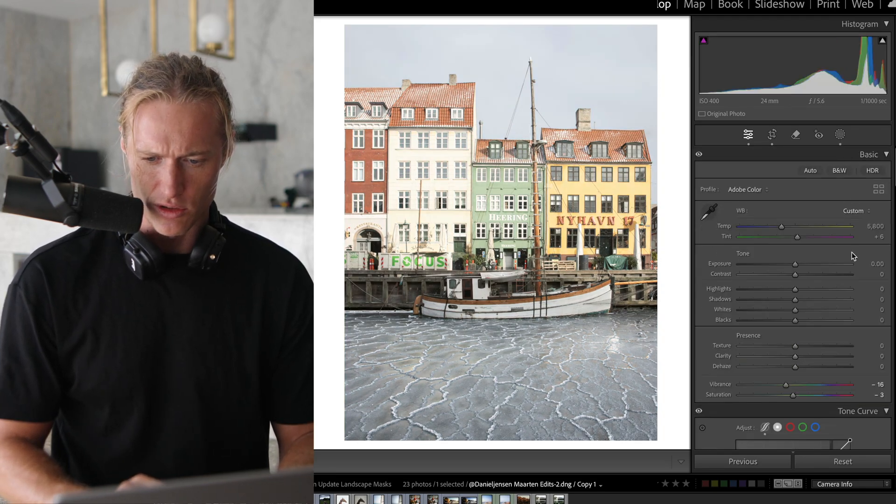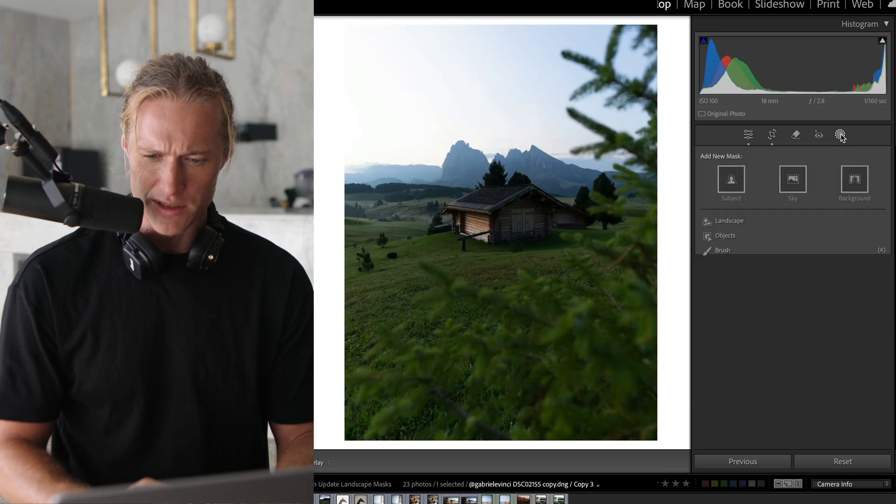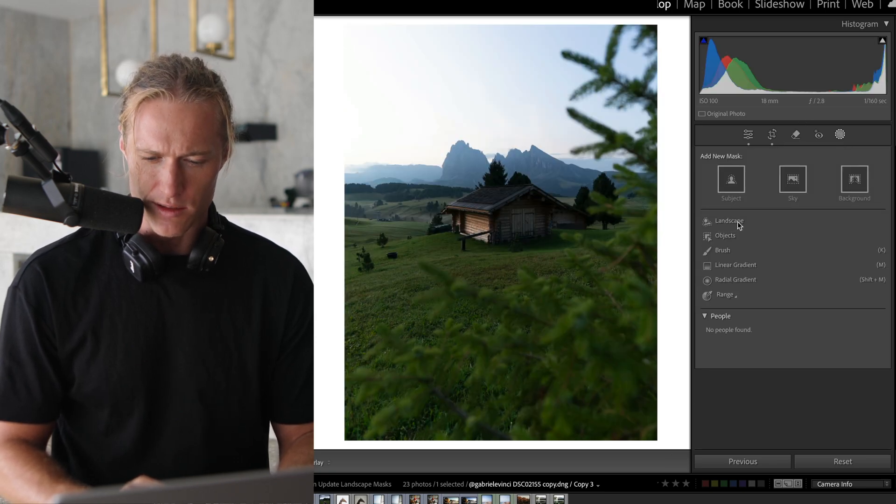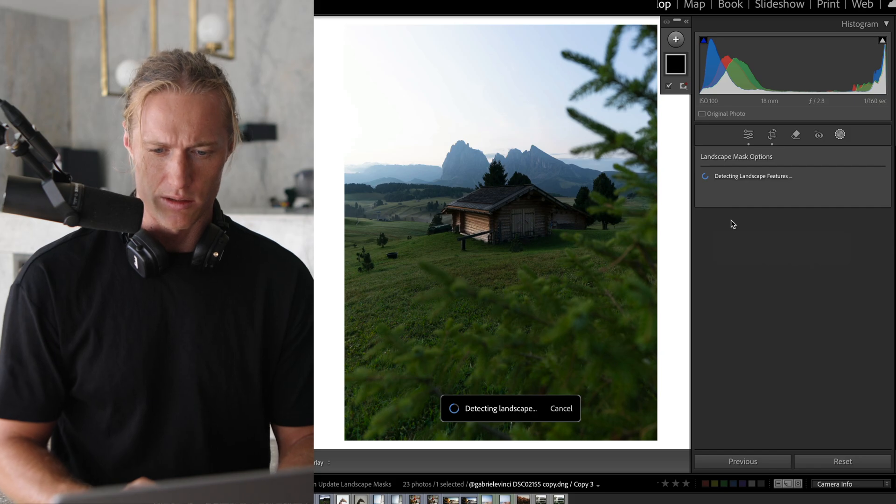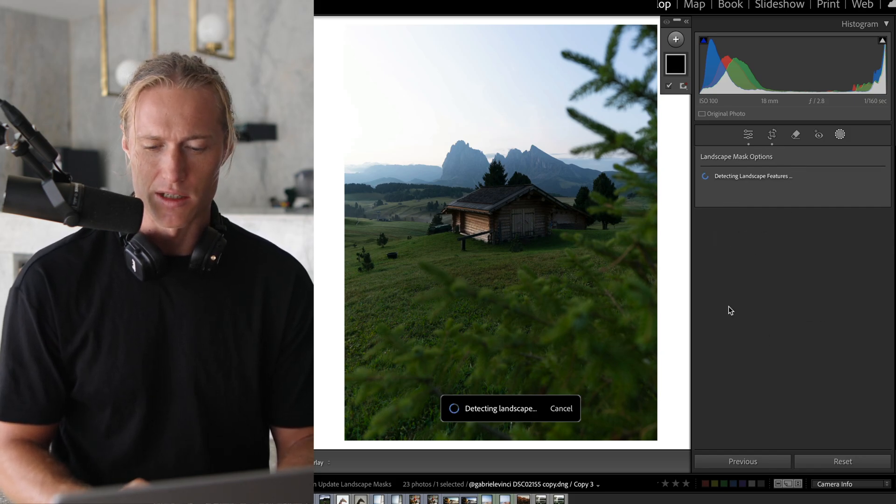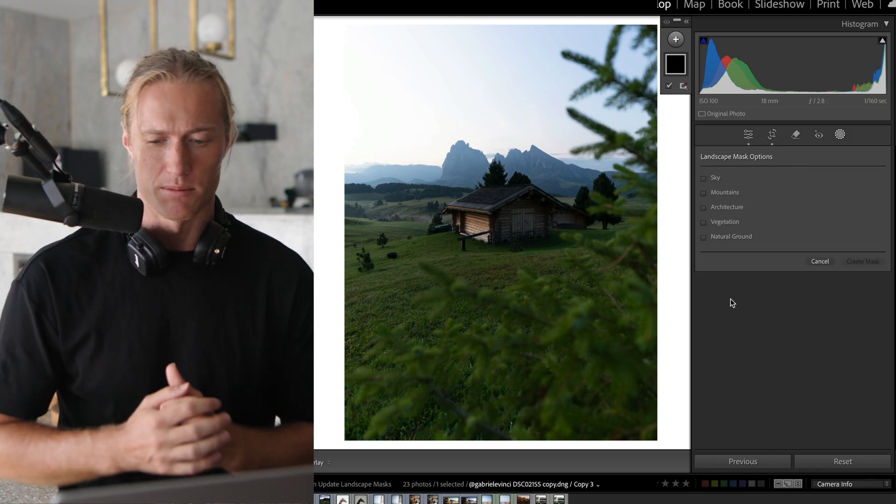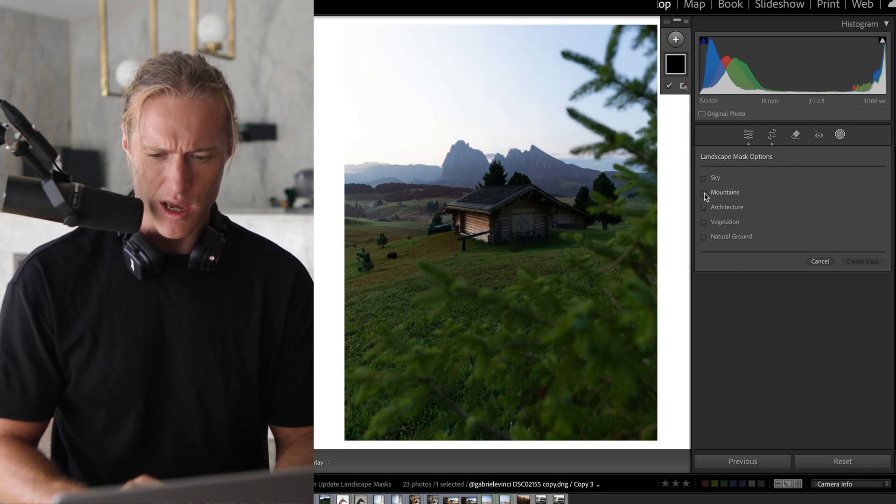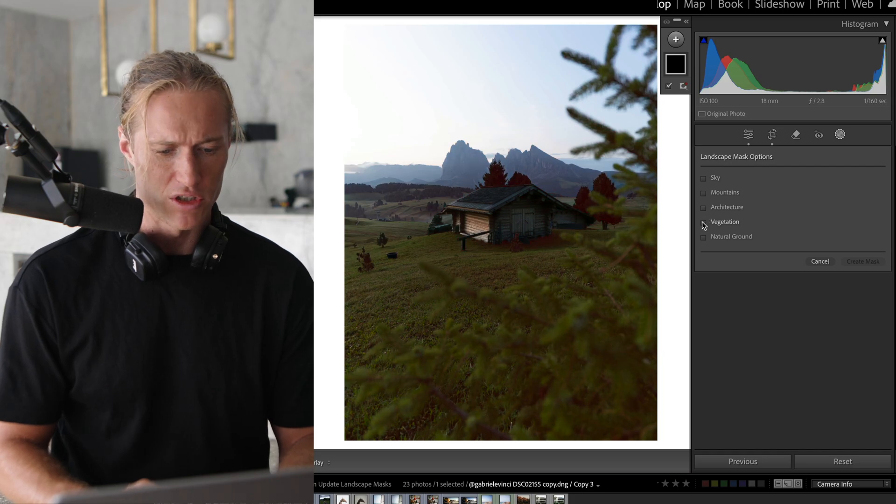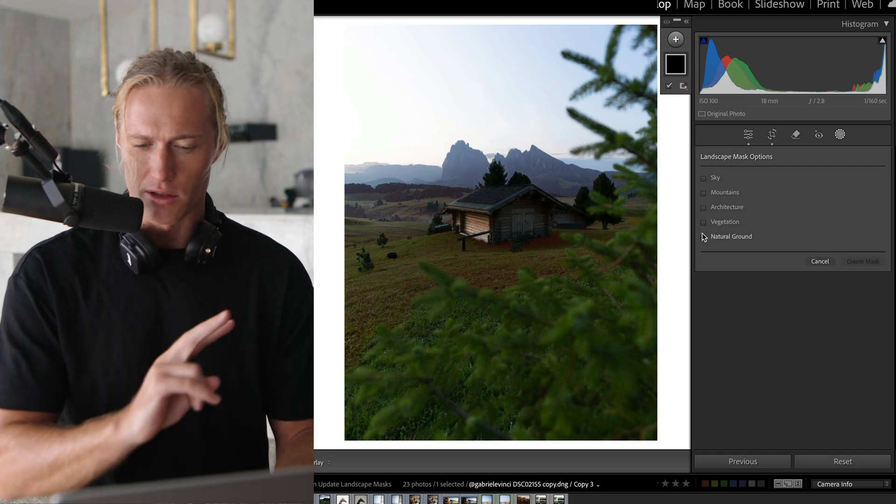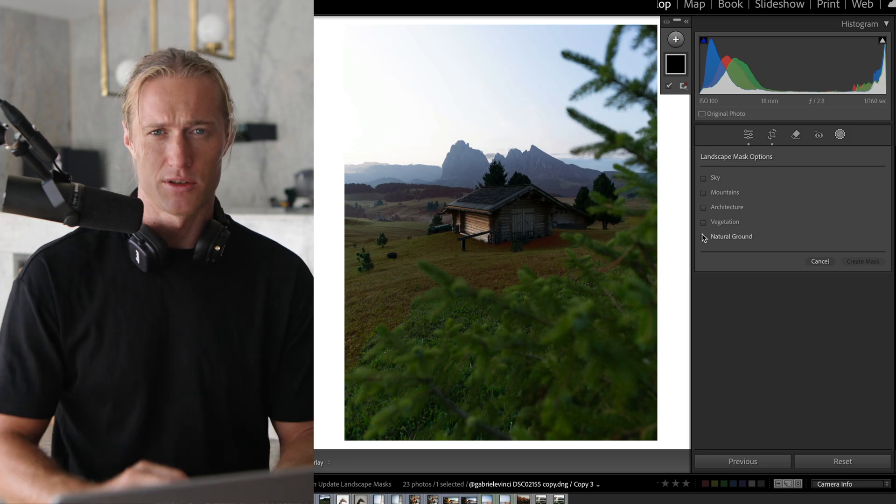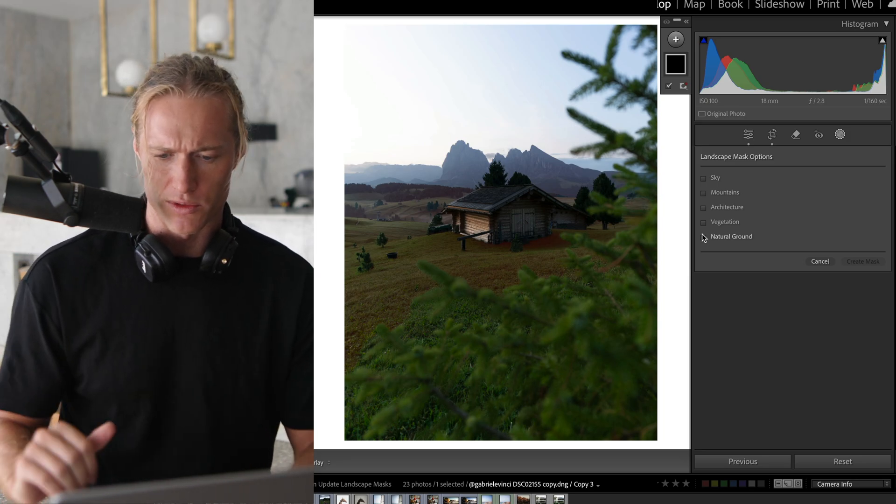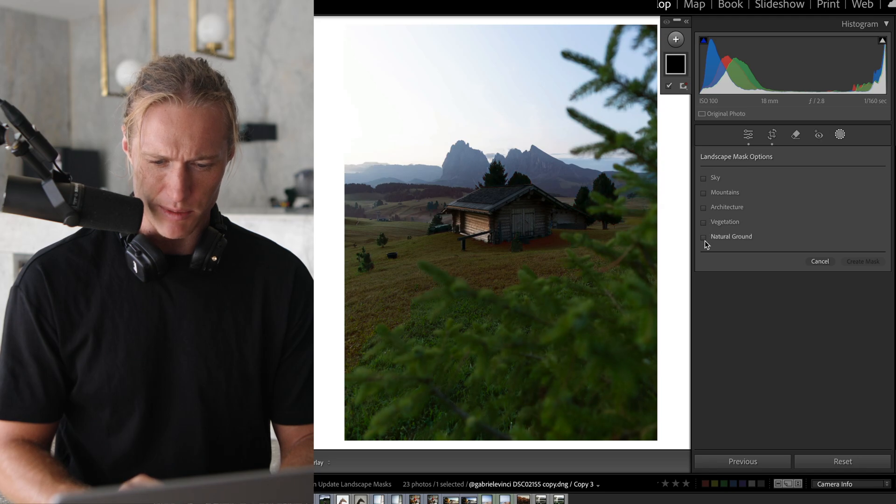Where this is new is you click on filters here, right here. This is the new part: landscape. So now we can click on landscape and it's going to be detecting about seven different layers in your image. So we've got sky, mountains, architecture which is going to be the buildings, vegetation, and natural ground. There's one or two more, I think it's artificial ground, so paths and roads and stuff like that.